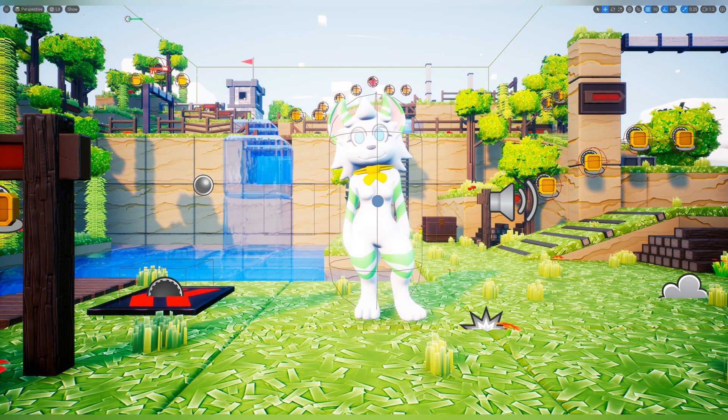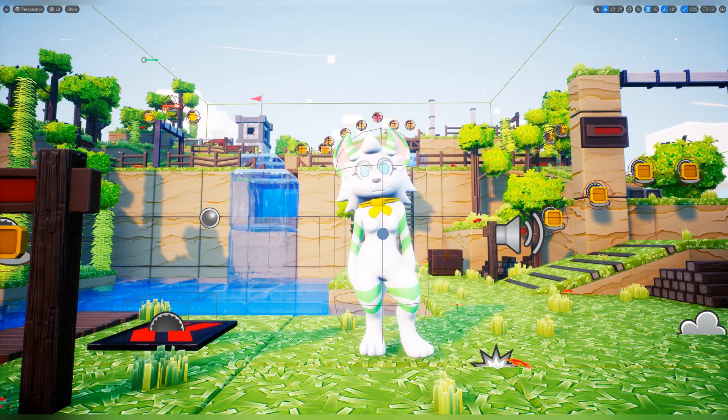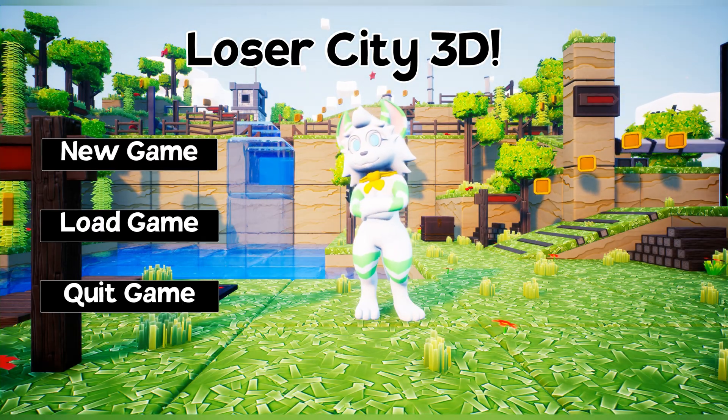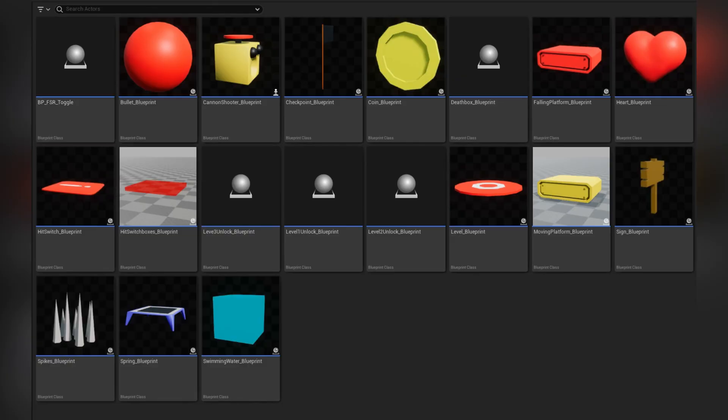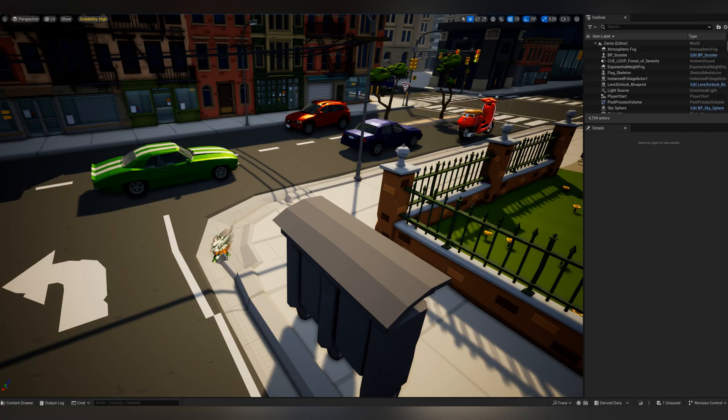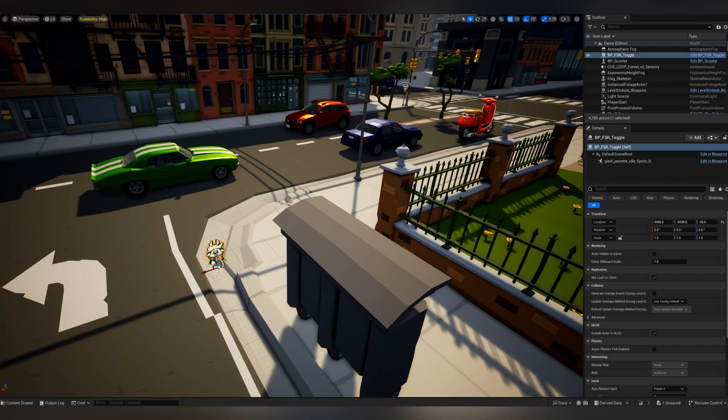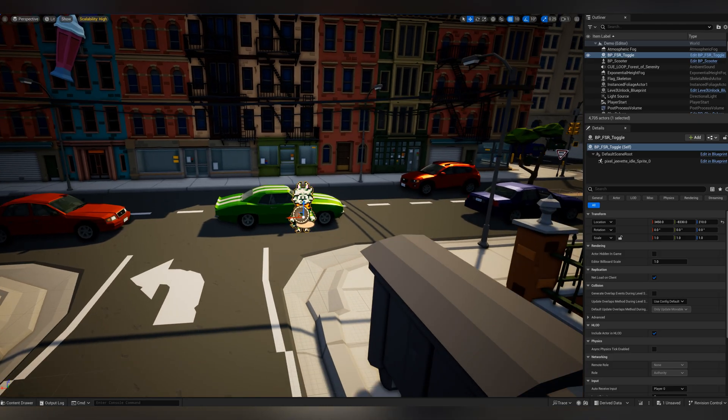For now, let's measure how a bog-standard UE5 game like this would run on our Steam Deck. To test this, I needed a quick and repeatable way to compare different configurations, so I built a custom settings blueprint — something lightweight that I could drop into any level and instantly toggle between high and optimized profiles. It's not fancy, but it works, and that's what matters. Let me walk you through how it's set up.